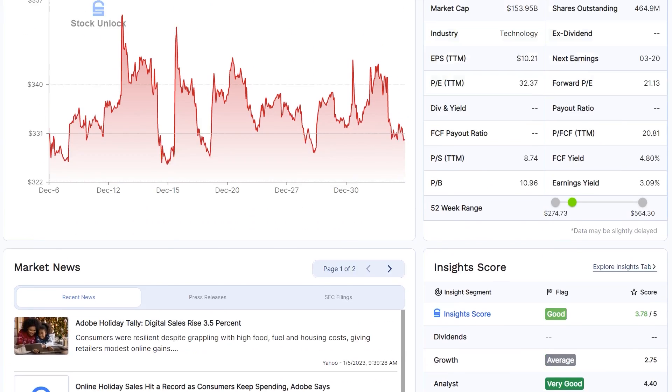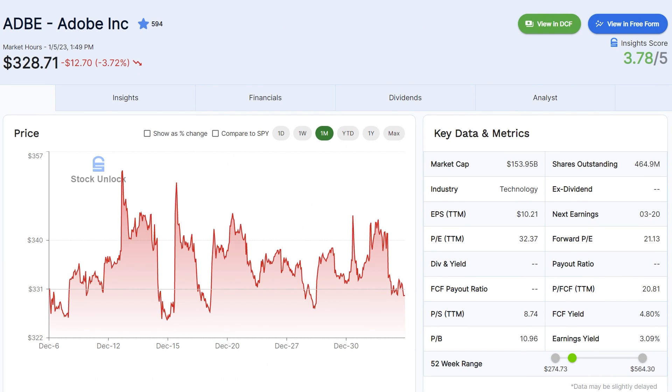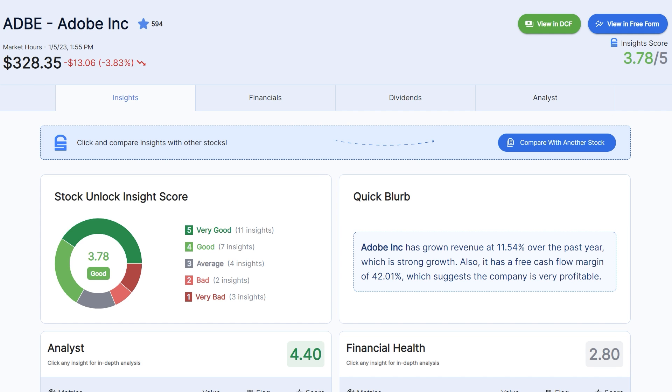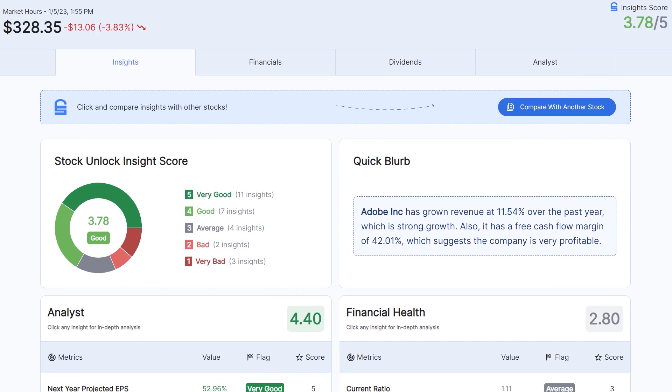The general tab is like the hub of a stock. It's the place where you can see a lot of key data and then go explore the stock further. So let's go do that, and let's check out Adobe's Insights now.